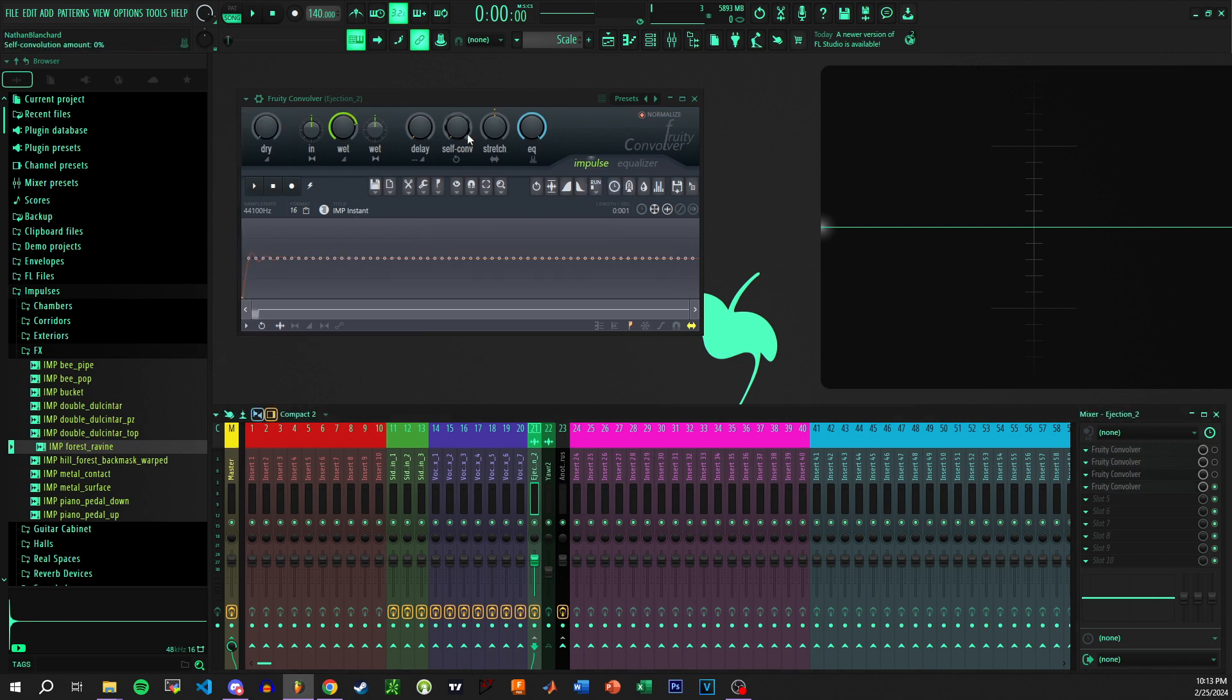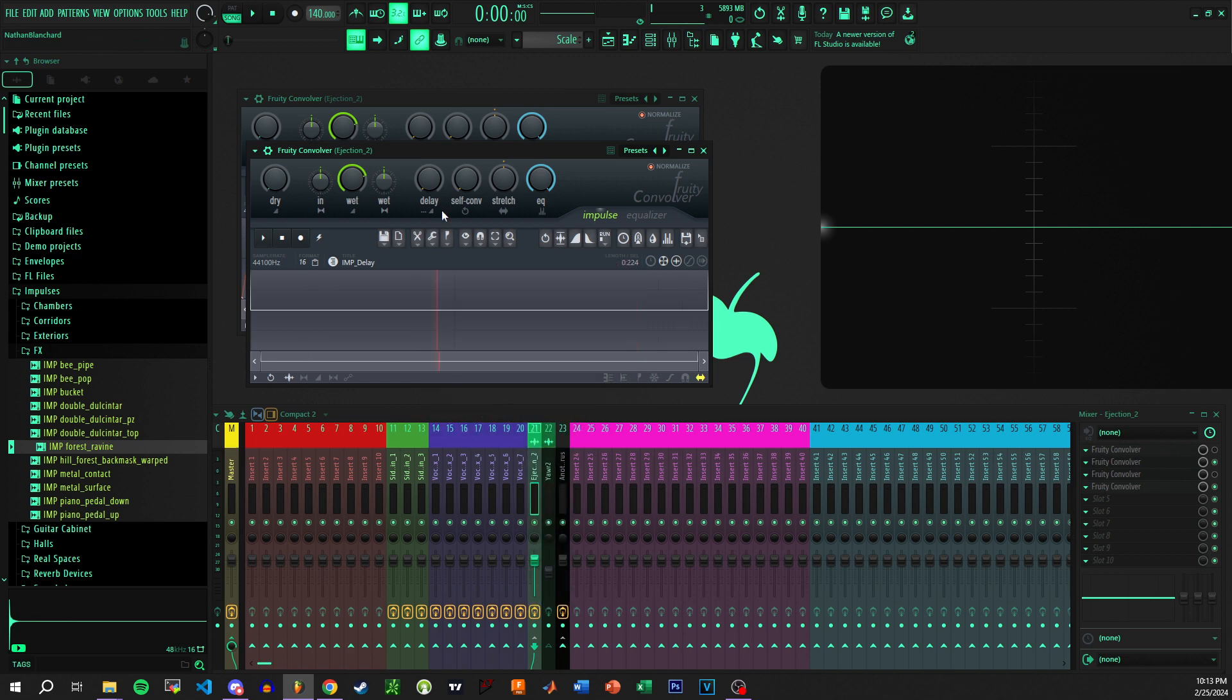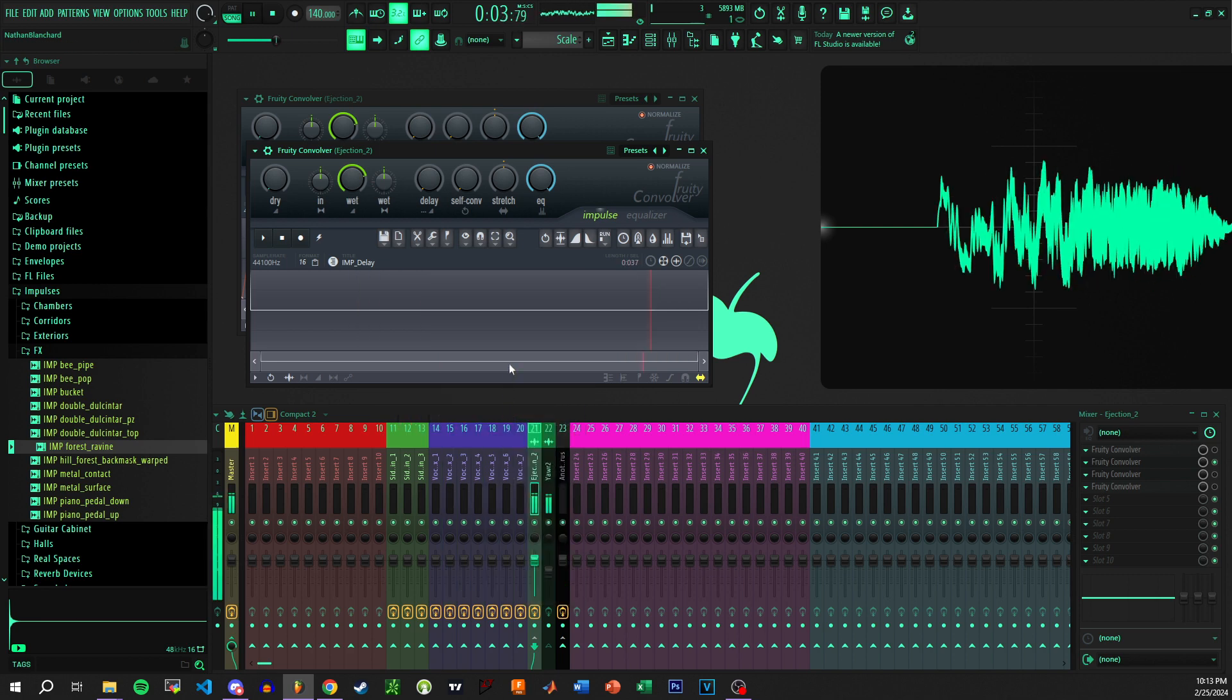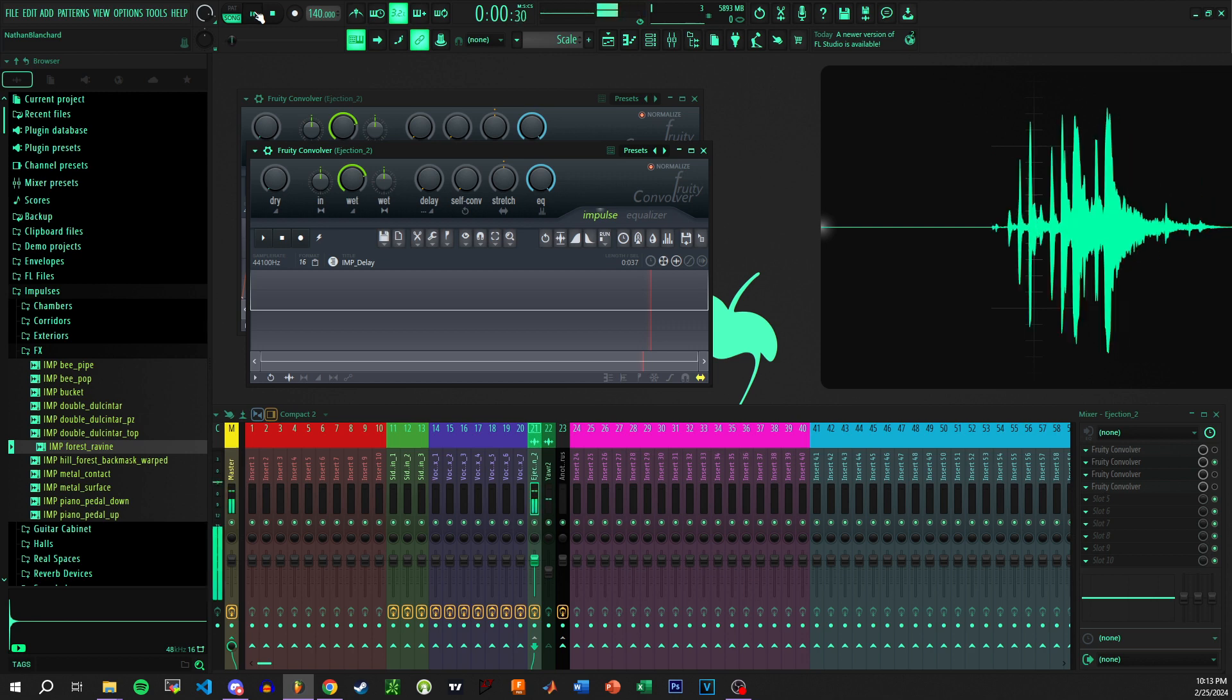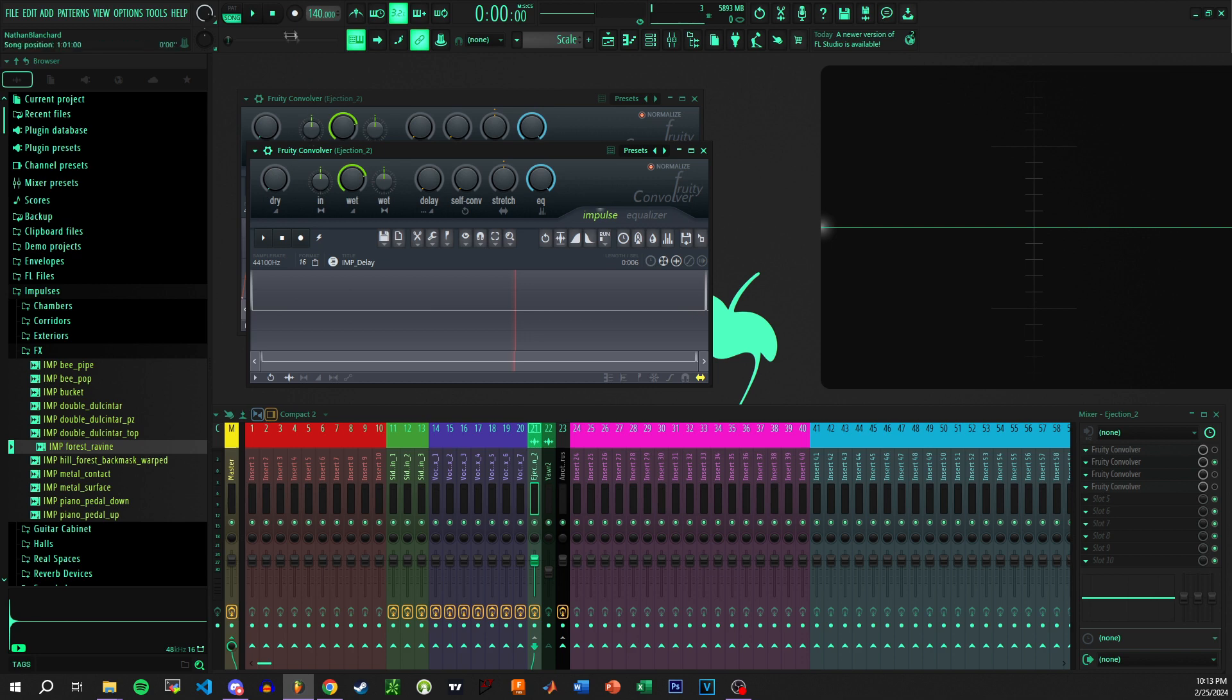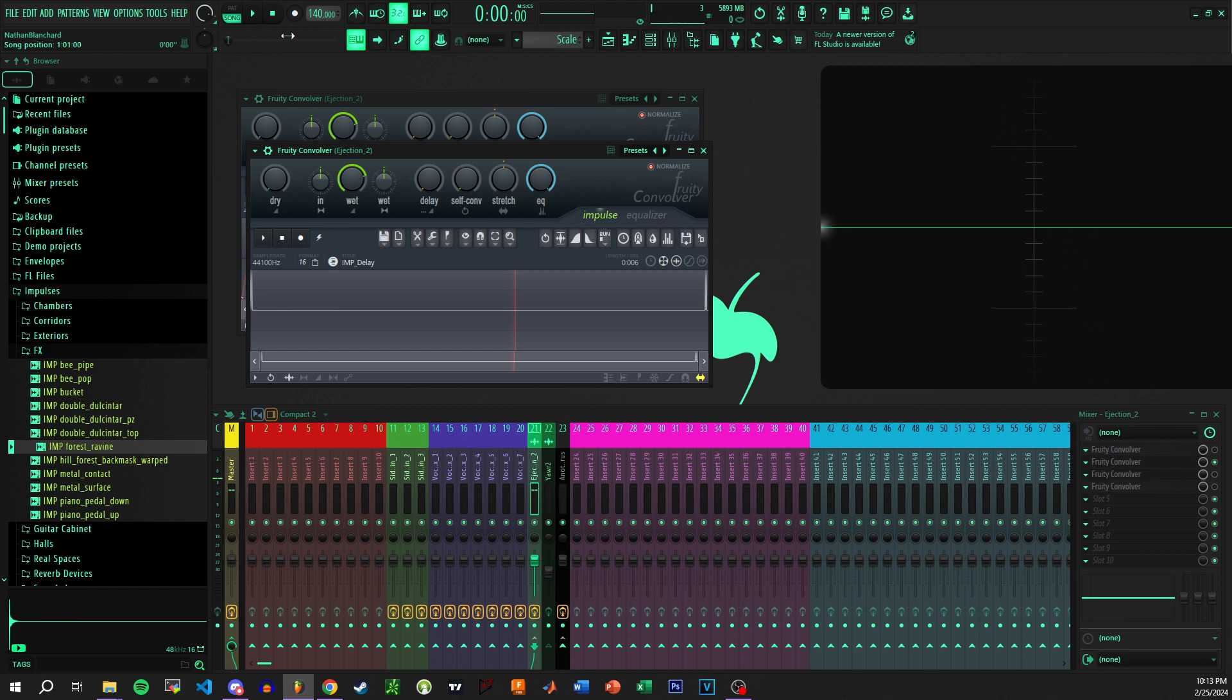Now, you can take this a step further with this second convolver. If you take those two impulses and you bring them really, really close together, right now we have a shorter delay. Now we have flanging, because flanging happens when two voices are played close enough together that their phase difference creates a cancellation in their frequencies.